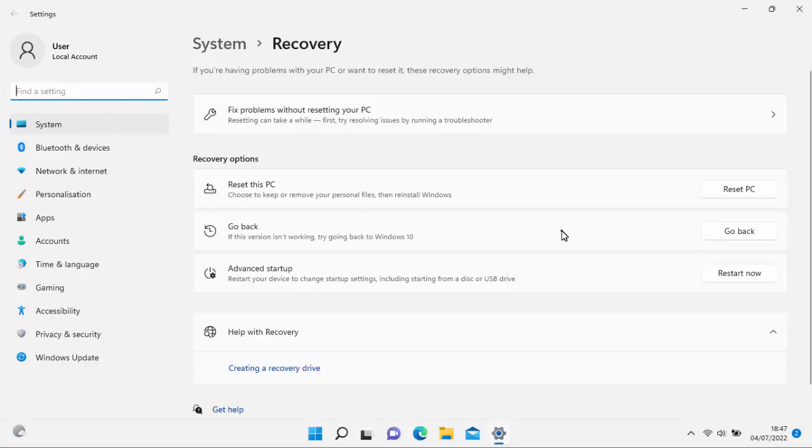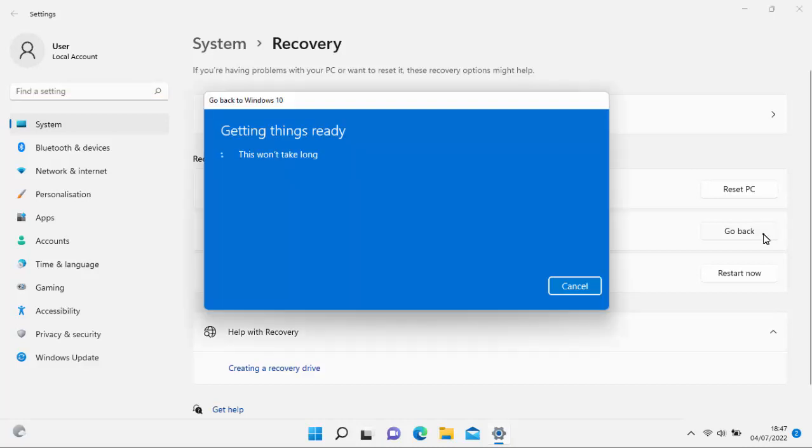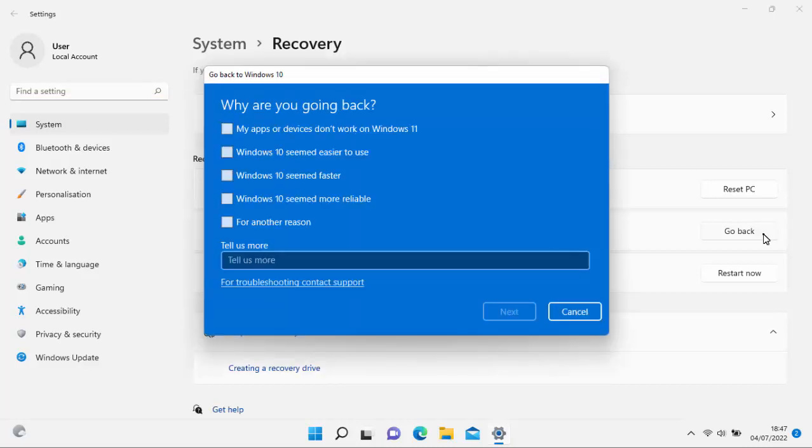So if you've got that there, then we can move our mouse over go back, left-click once. And there we go. We get this message saying getting things ready. This won't take long. And now it's asking us, why are you going back?